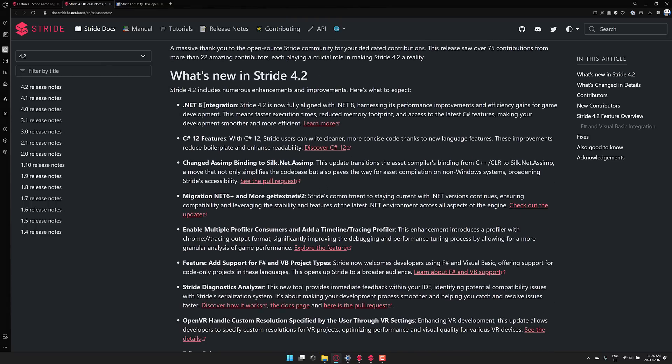We get .NET 8 integration. So now fully aligns with .NET 8, harnessing improvements and efficiency gains for game development. Which means faster execution times, reduced memory footprint, and access to the latest C-sharp features. Speaking of which, you also get C-sharp 12. So with C-sharp 12, Stride users can write cleaner, more concise code thanks to new language features, improvements, reduced boilerplate, and enhanced readability.